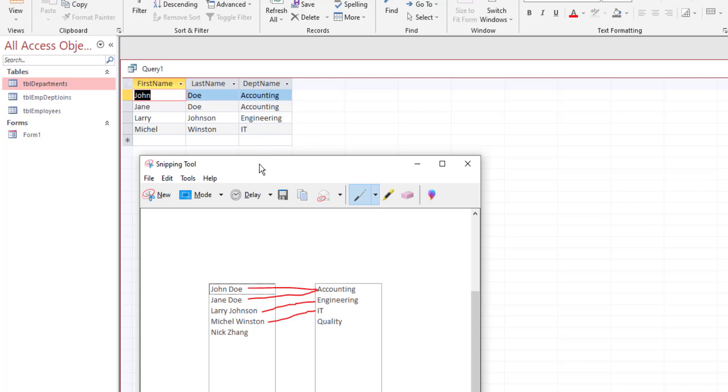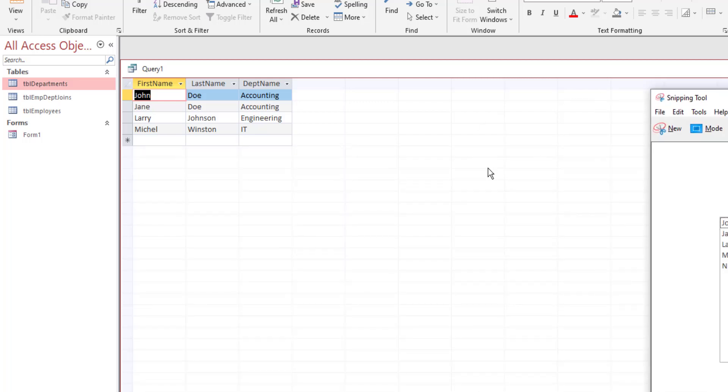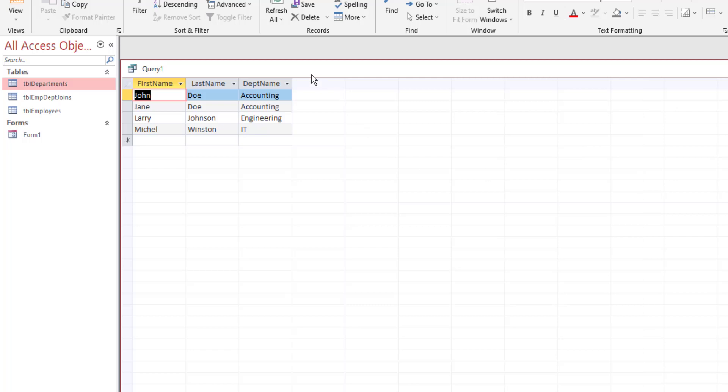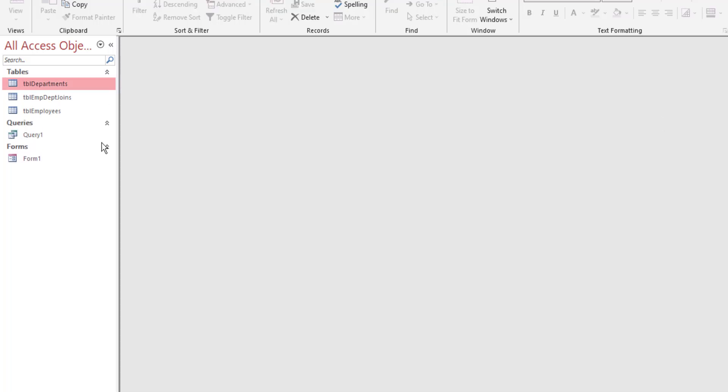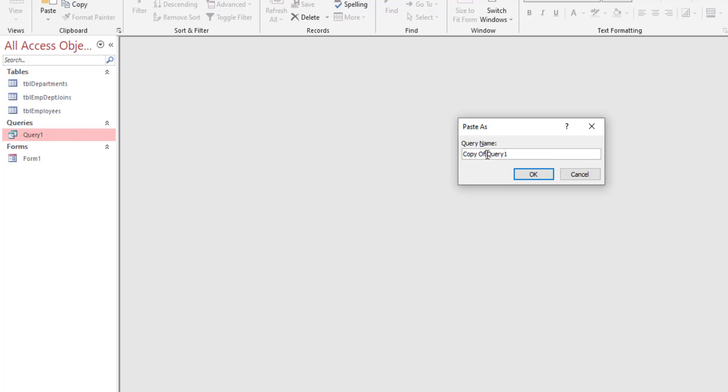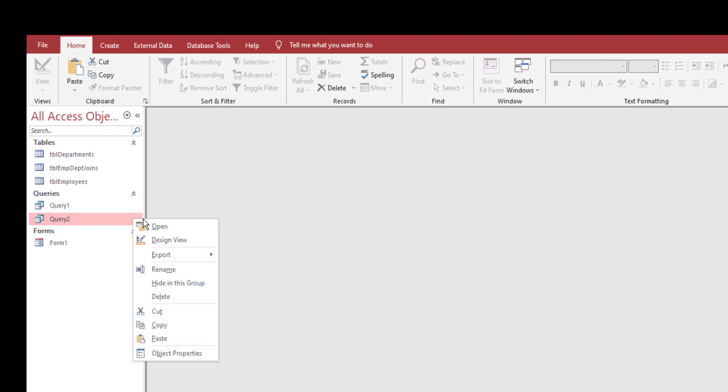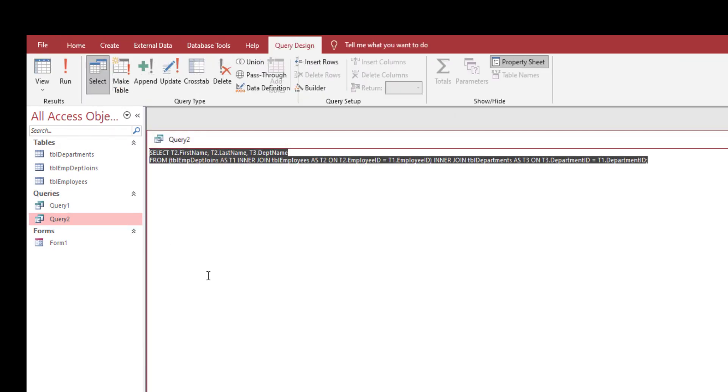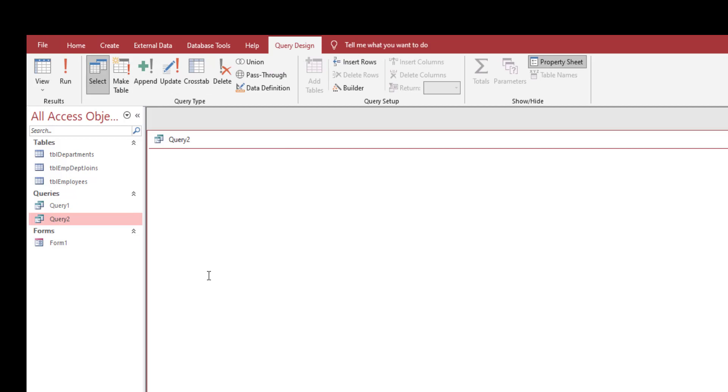The way you do that is you either use a left join or a right join. Now that we have query one, let's save this query. We're going to make a copy of this query, let's name it query 2.